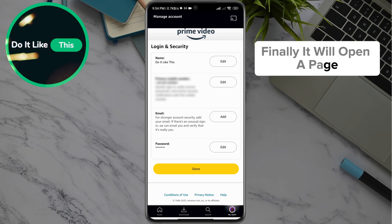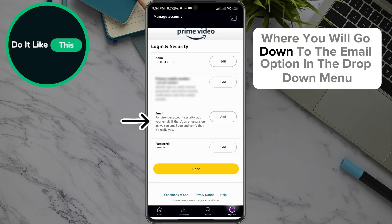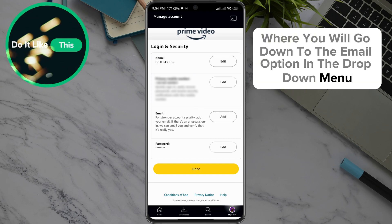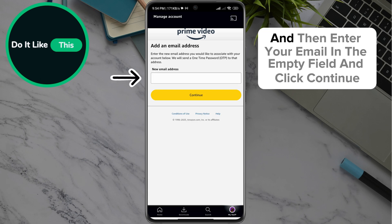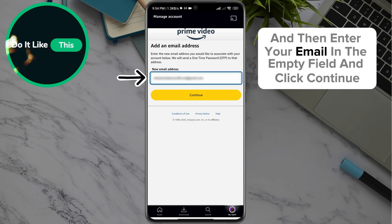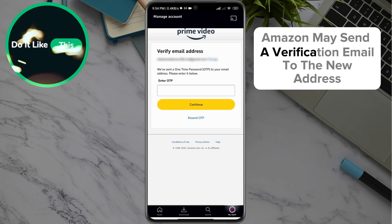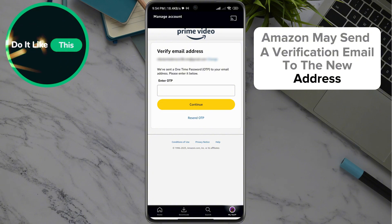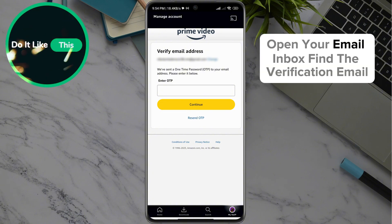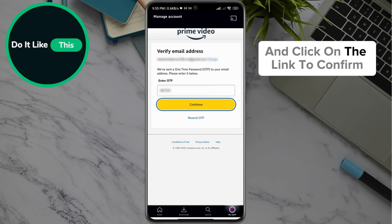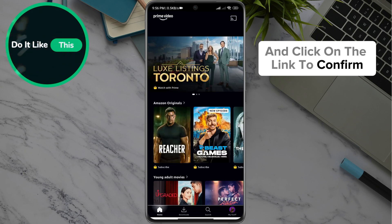Finally, it will open a page where you will go down to the Email option in the drop-down menu and click on it, and then enter your email in the empty field and click Continue. Amazon may send a verification email to the new address. Open your email inbox, find the verification email, and click on the link to confirm the email address.